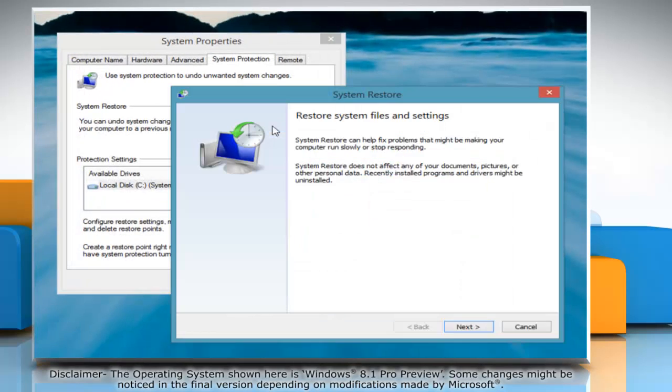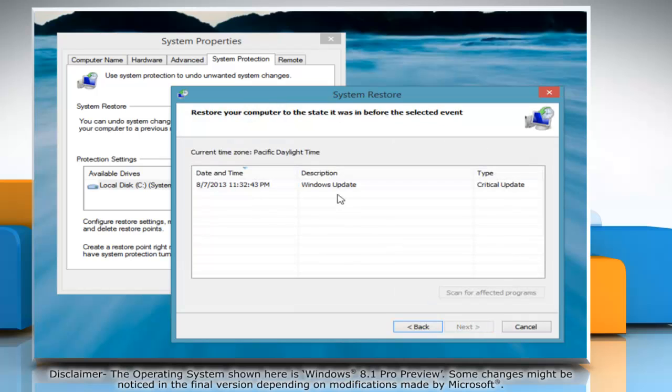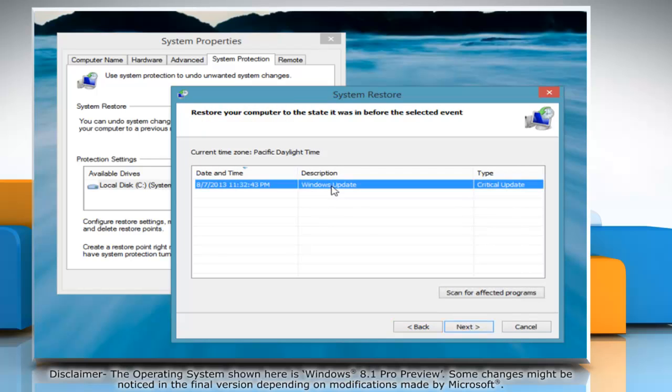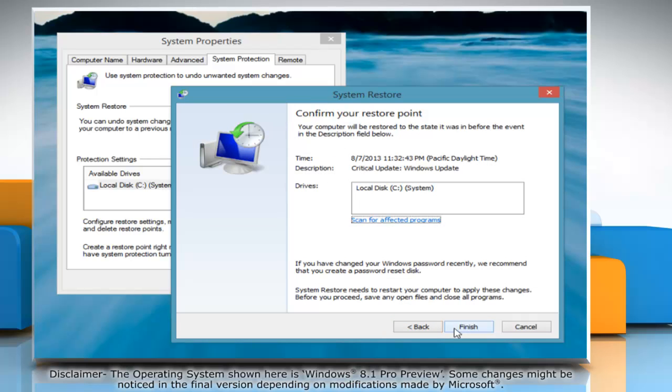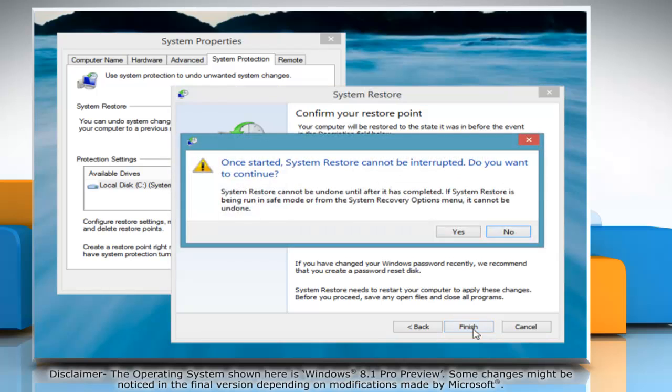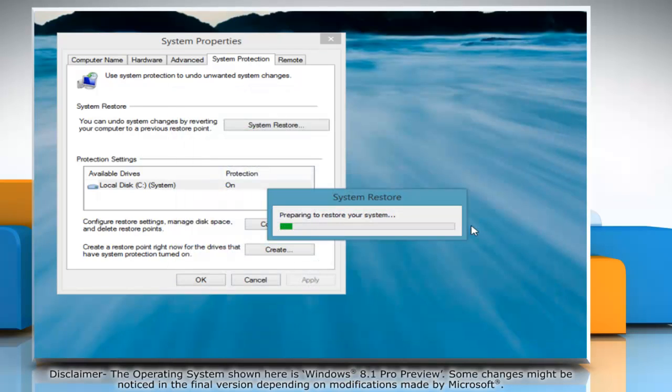On the System Restore window, click Next and select the appropriate restore point. Click Next and then click Finish. On the confirmation window, click Yes to confirm.